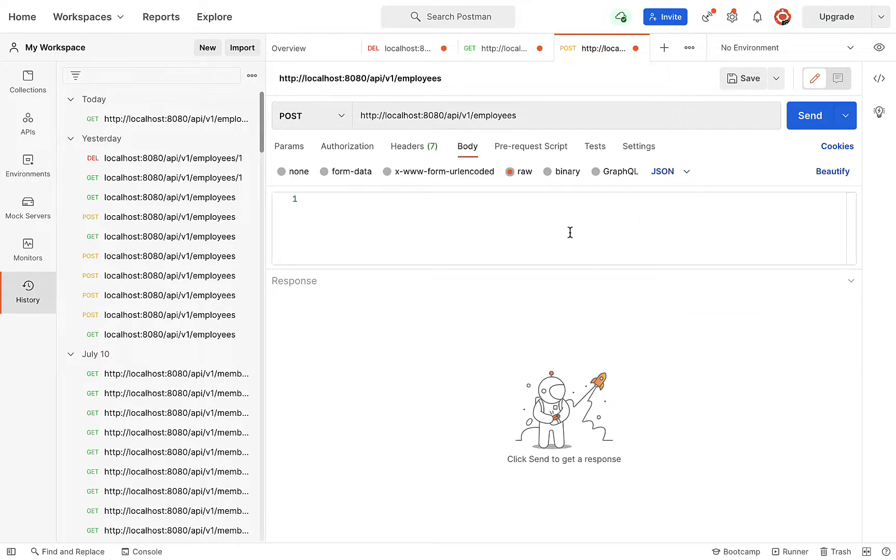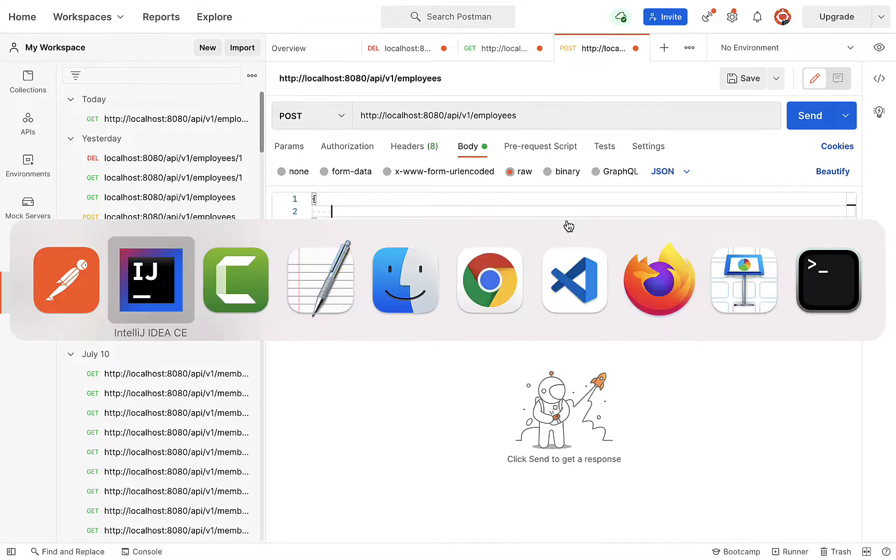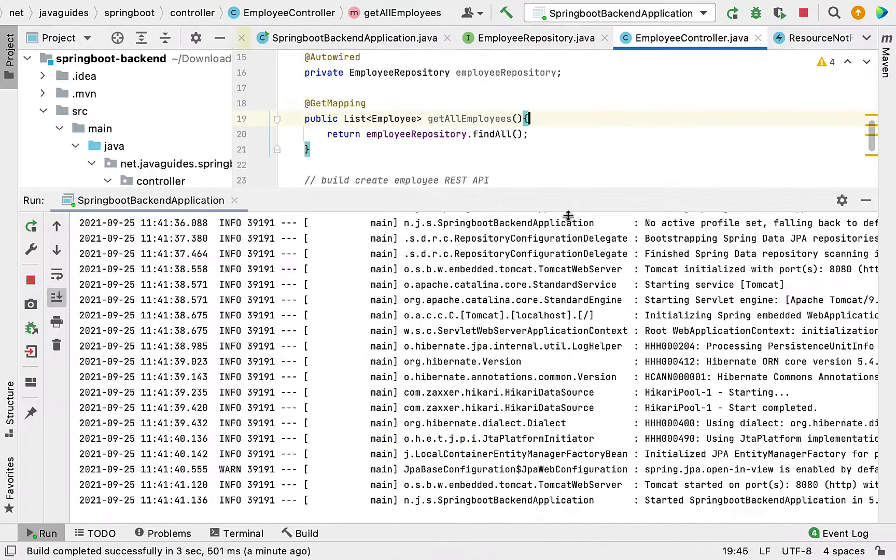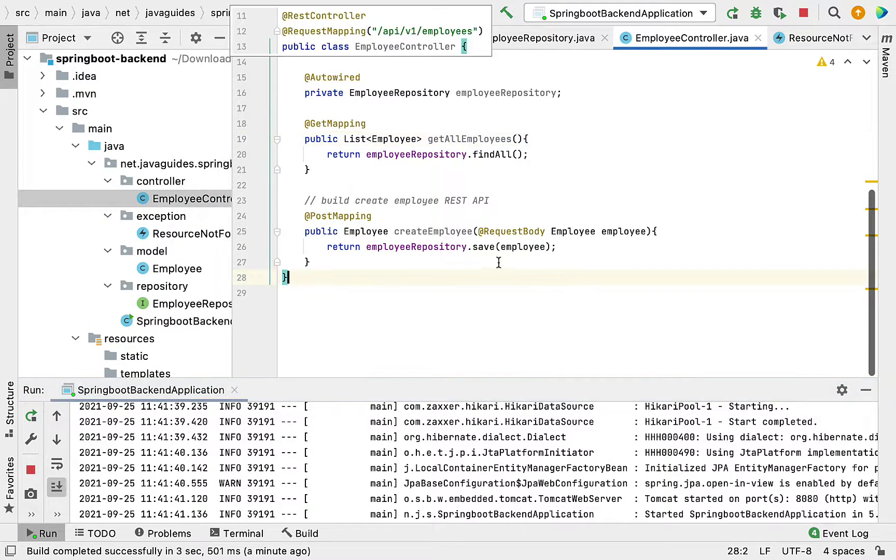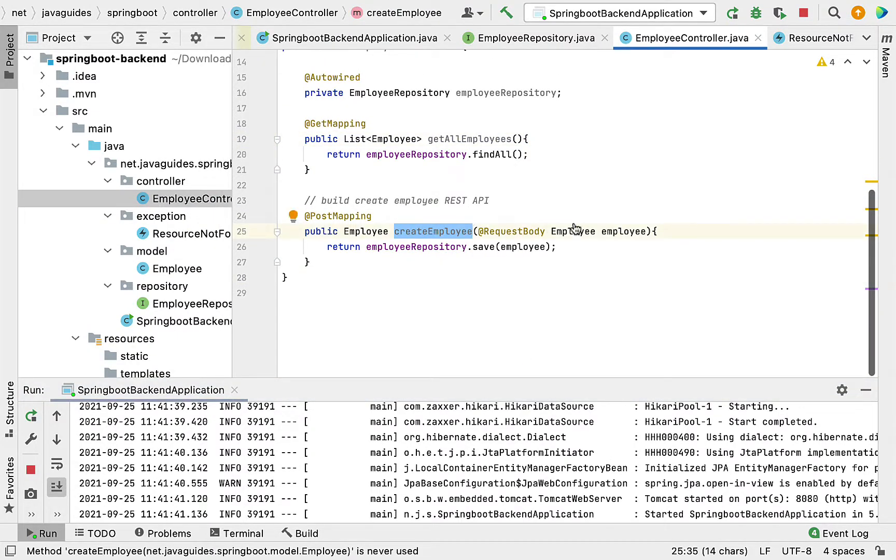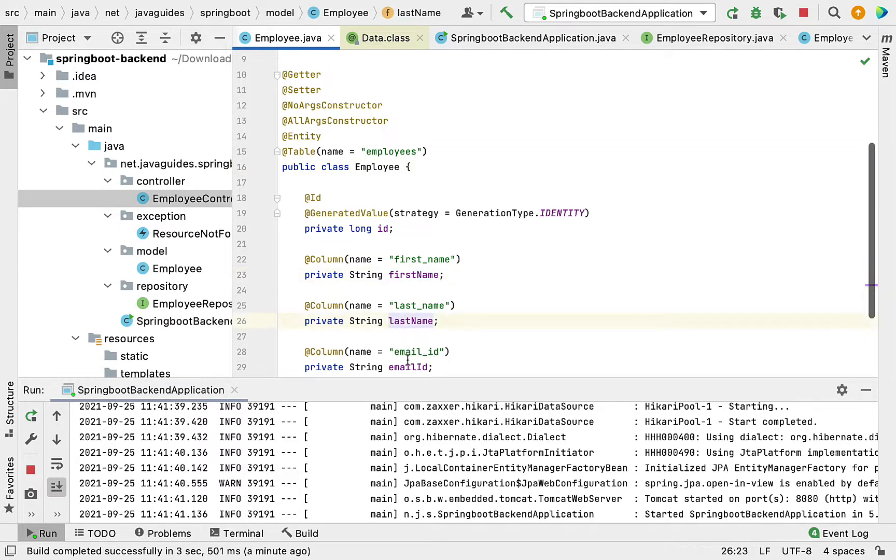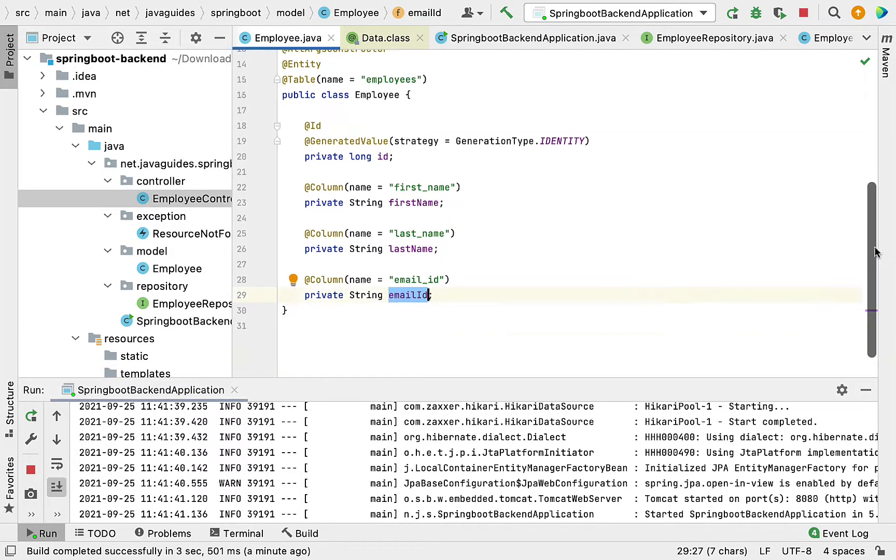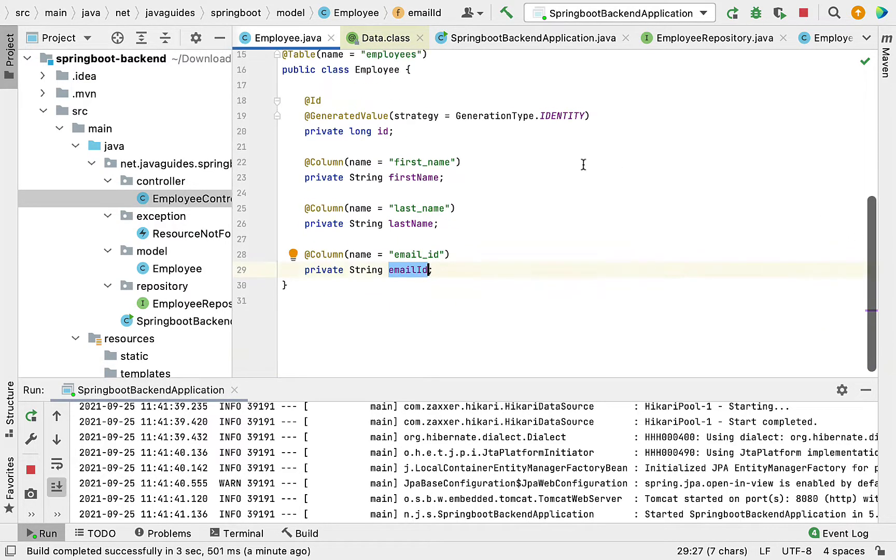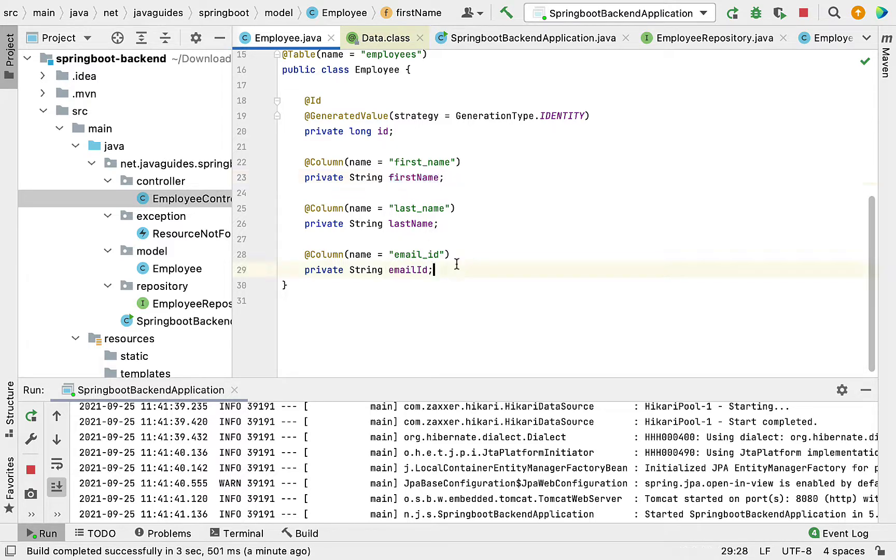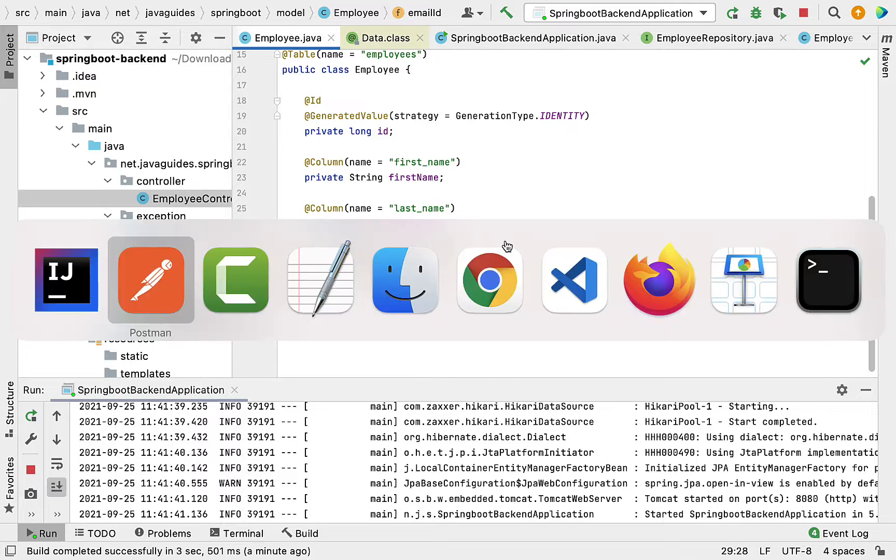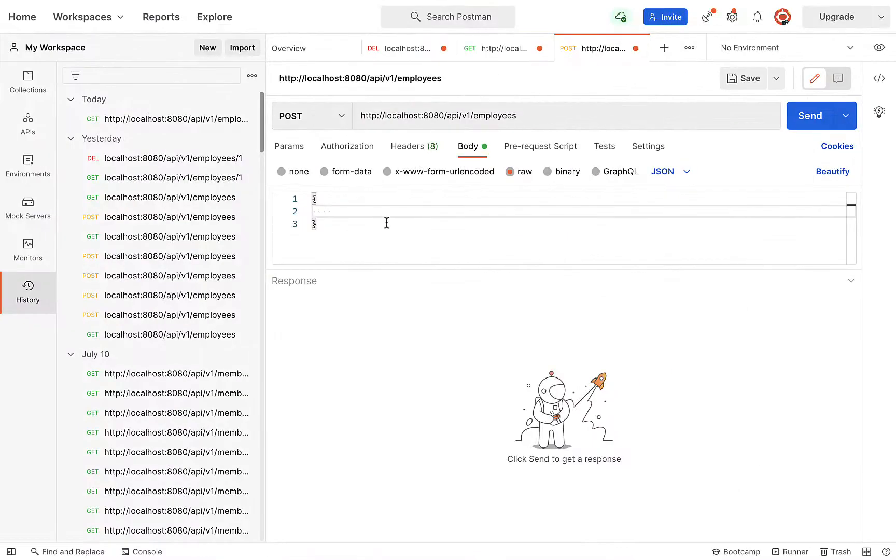We need to prepare the JSON. The Employee object has firstName, lastName, and emailId. The JSON keys should match these field names. In the body section, we'll add these fields.